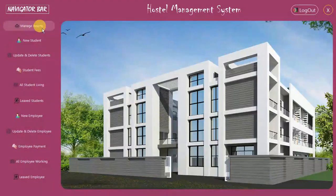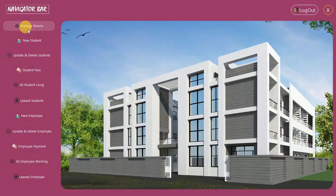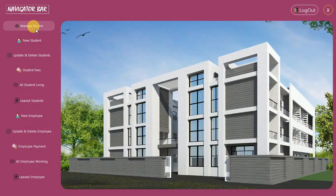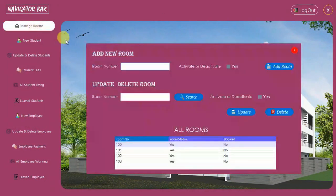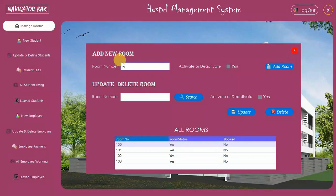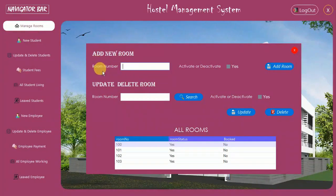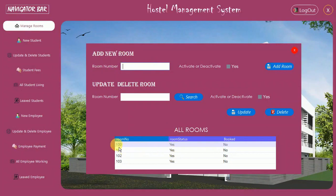Let me log in quickly and show you the remaining features. After signing in, the first thing is Manage Room. In a hostel we have rooms, so the first thing we have to do is manage rooms. When I click on this you see an interface like this.